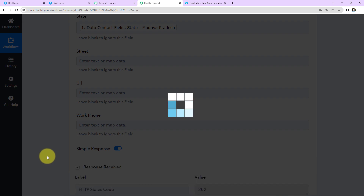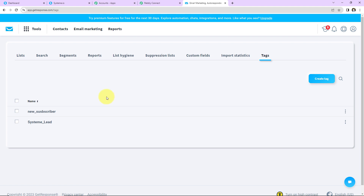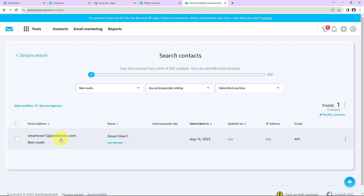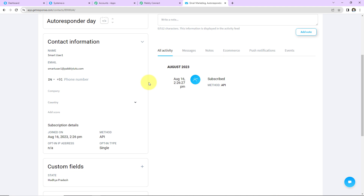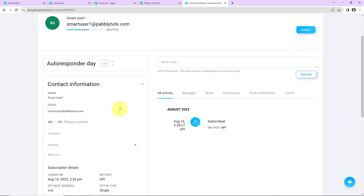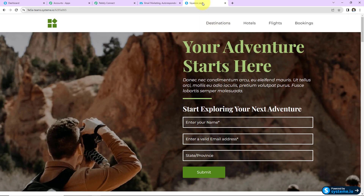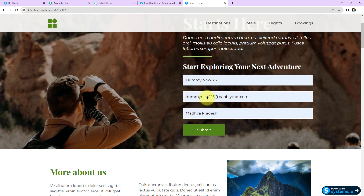Now I'll click Save and Send Test Request. We've received a response indicating the contact should now be created in GetResponse. Let's verify — going to Lists, we can see the contact has been created. Checking the tag as well — here are the details showing the email address, and scrolling down we can see the tag is also applied. Our integration is a success. Now let's verify in real time — going back to the Systeme.io form.